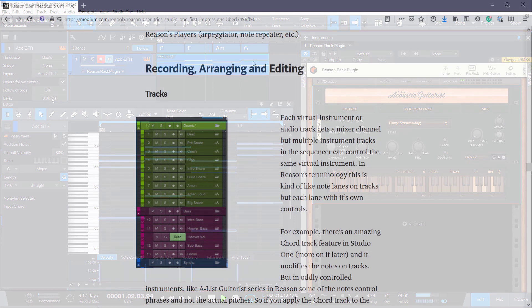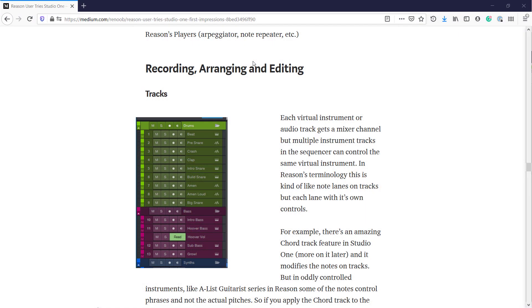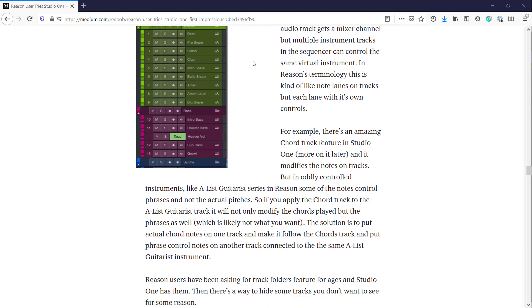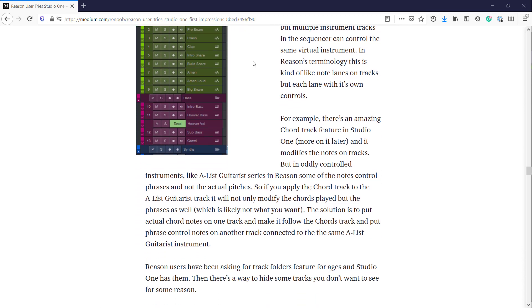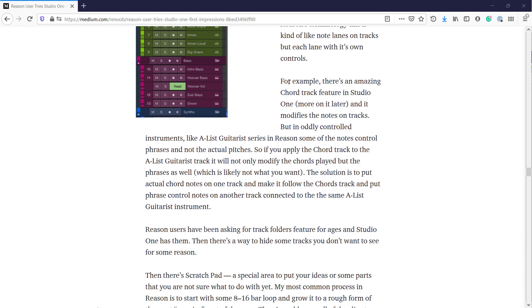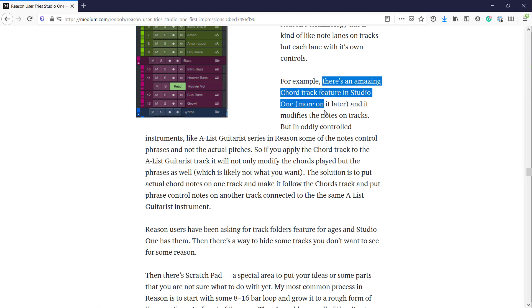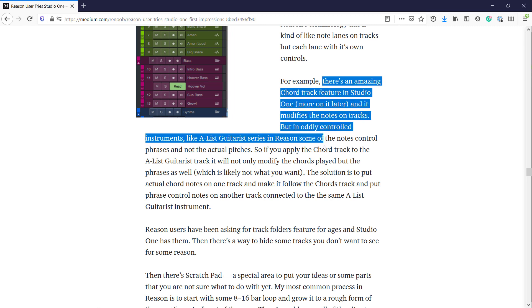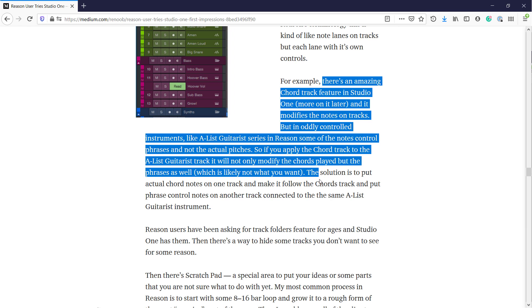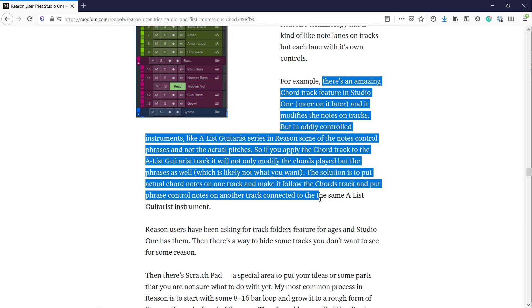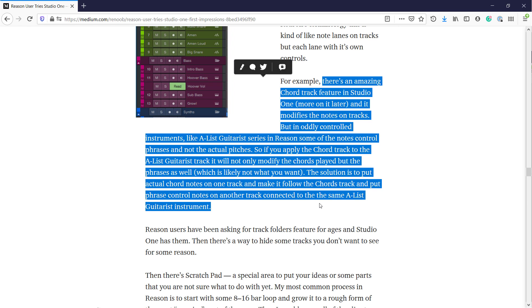The workaround for this is to create two tracks for the same instrument and place actual chords on one track and the controls for phrases on the other track. That way you don't change the pitch - you don't make the track that contains the phrases follow the chord track, so it's not changed when you change the chords.